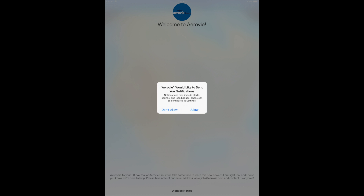Hello and welcome to AeroVee, an electronic flight bag for iPhone and iPad. AeroVee makes flight planning a breeze and greatly increases your situational awareness with respect to weather.